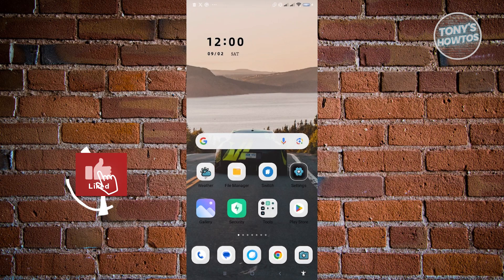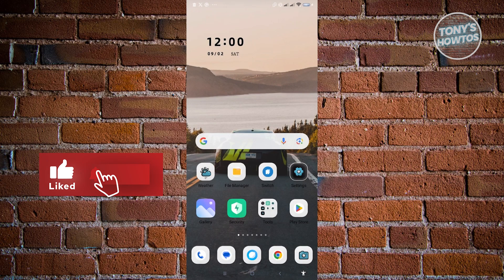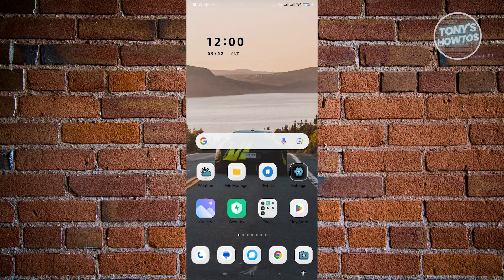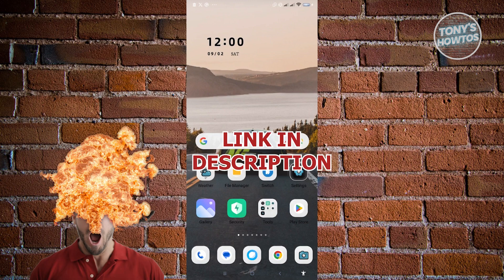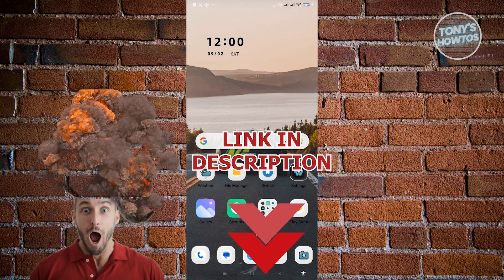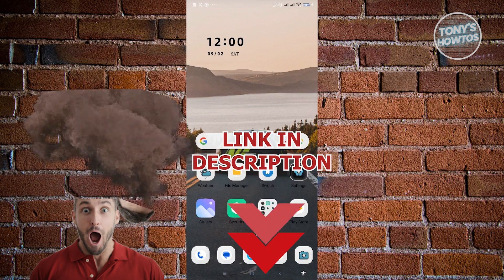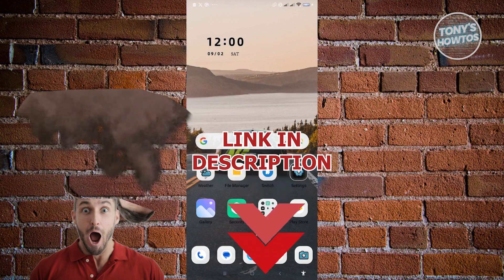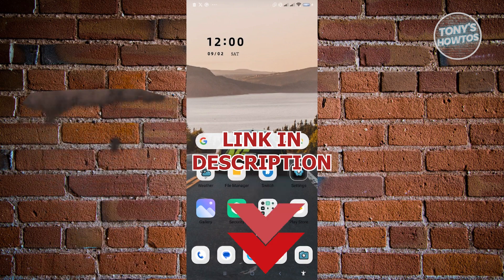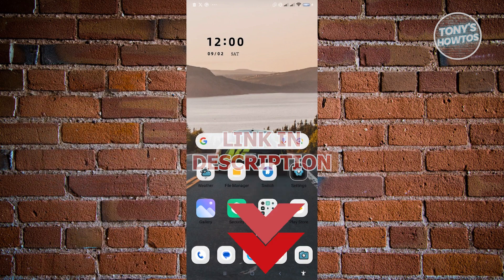Hey guys, welcome to Tony's How-Tos. In this video, I will show you how to check and fix grammar and spelling using AI. But before we start, hurry up and check out our latest offer just under this video. So let's get started.